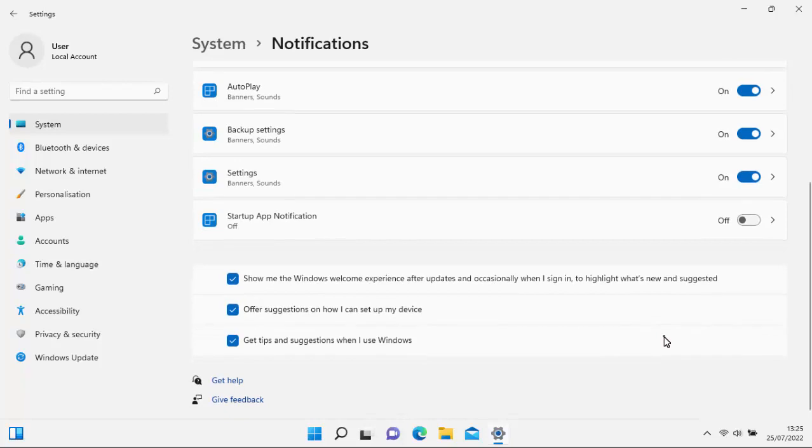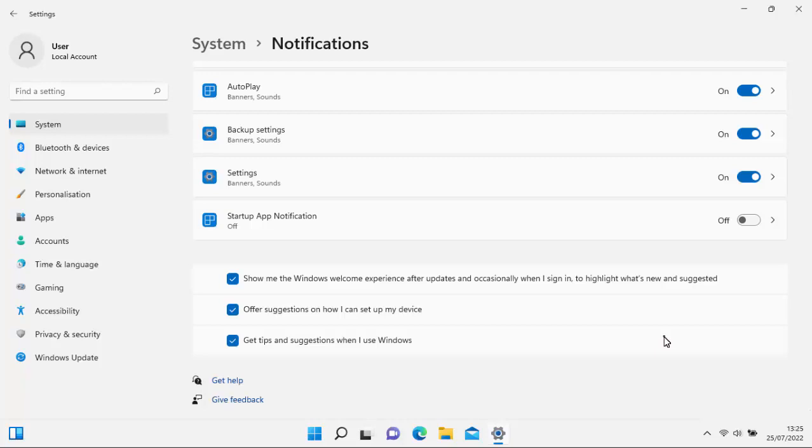You've got three other tick boxes underneath and one of them there says show me the Windows welcome experience after updates and occasionally when I sign in. Highlight what's new and suggested. So we want to untick that box there.